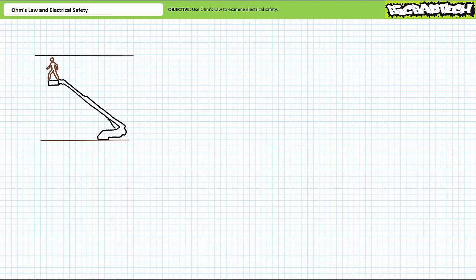Good day and welcome to Big Bad Tech. I'm your instructor Jim Pytel. Today's topic of discussion is Ohm's Law and Electrical Safety.